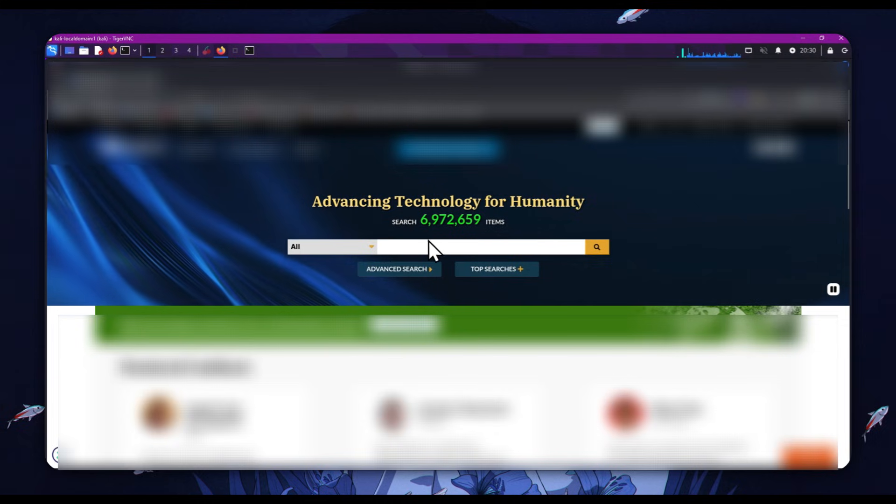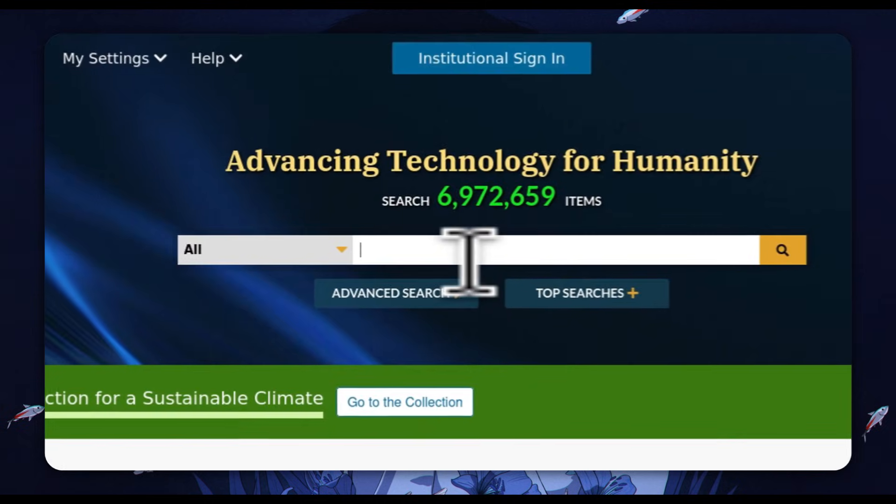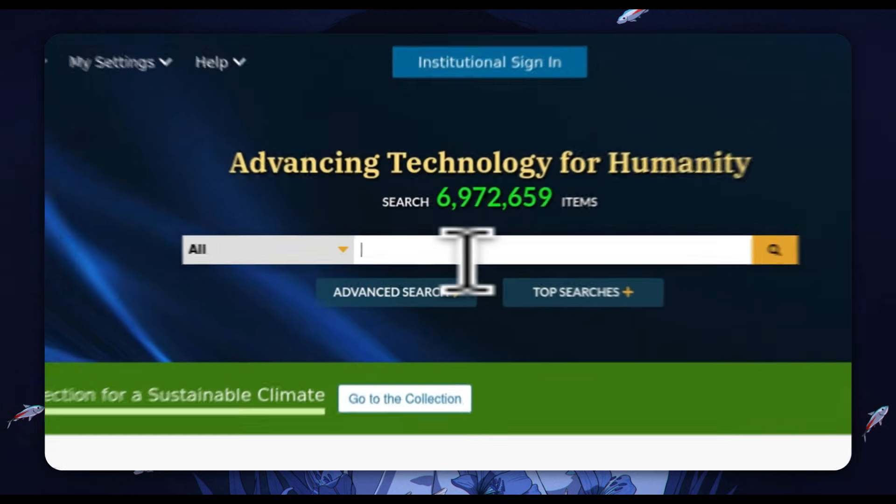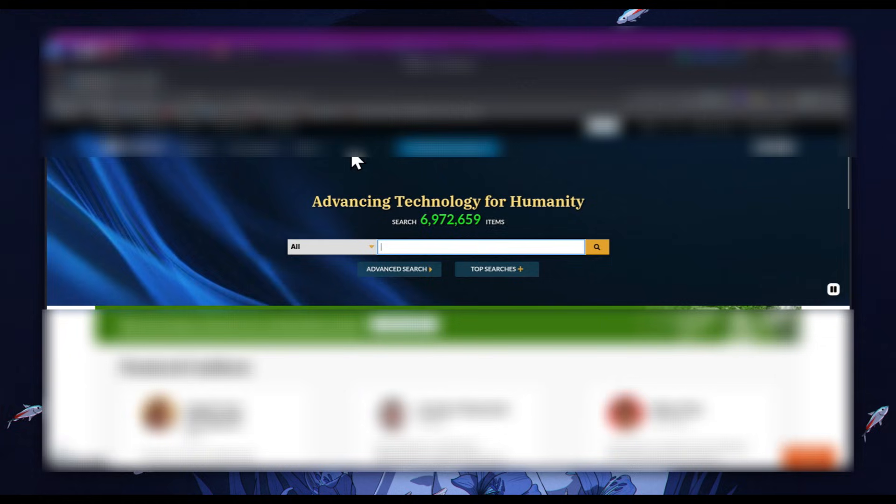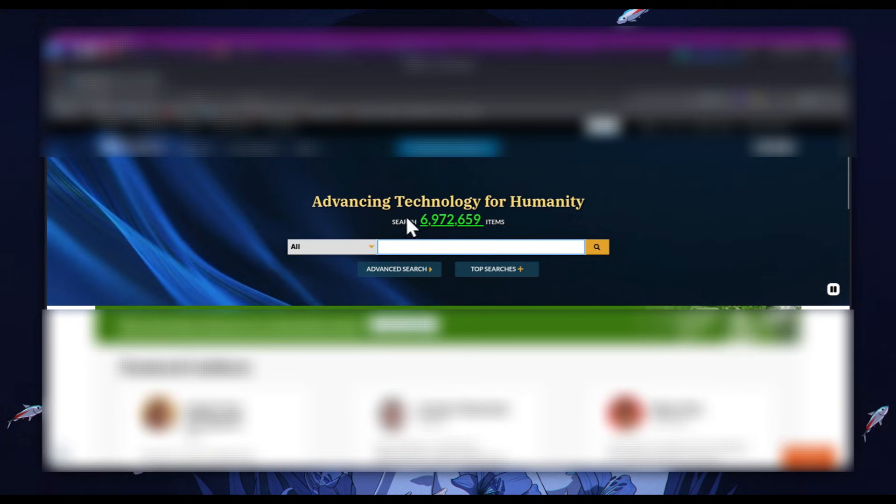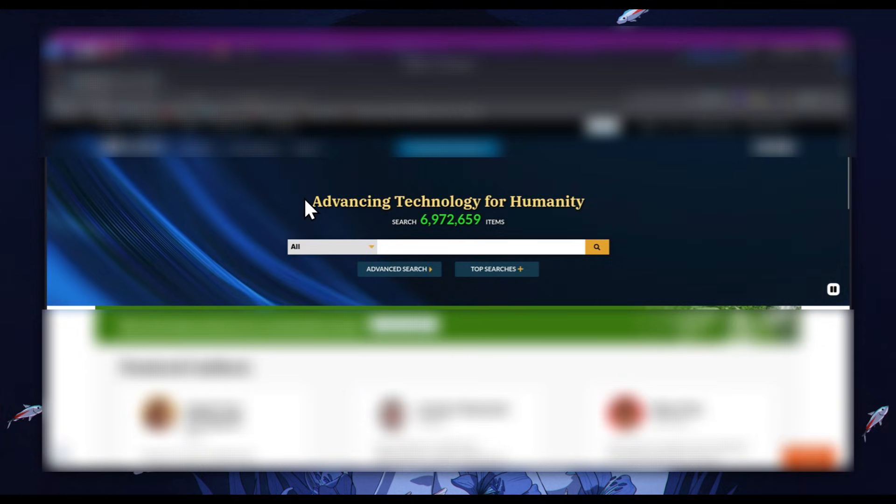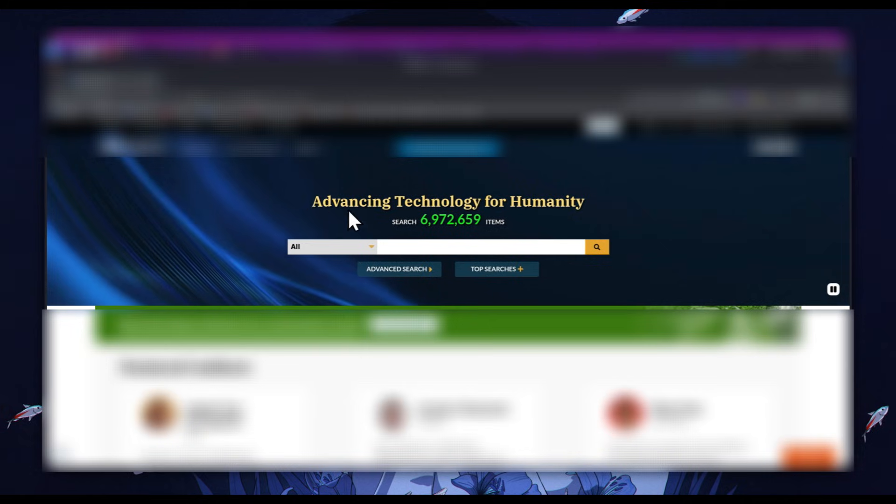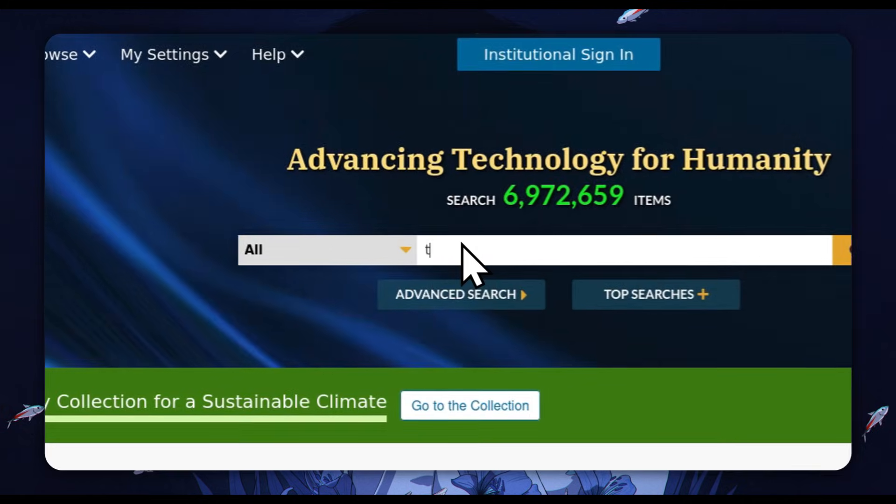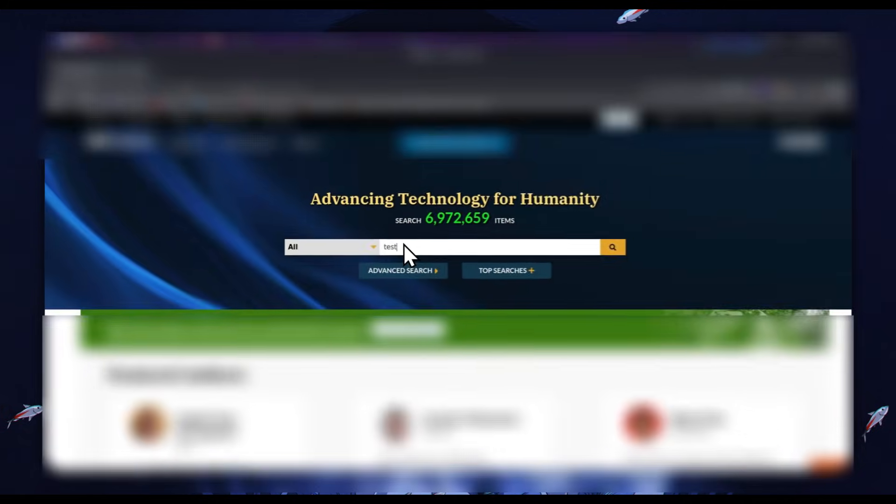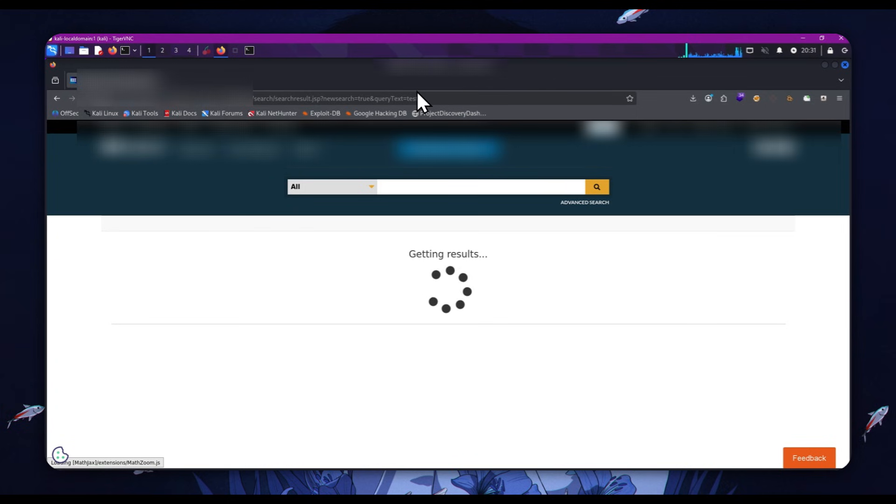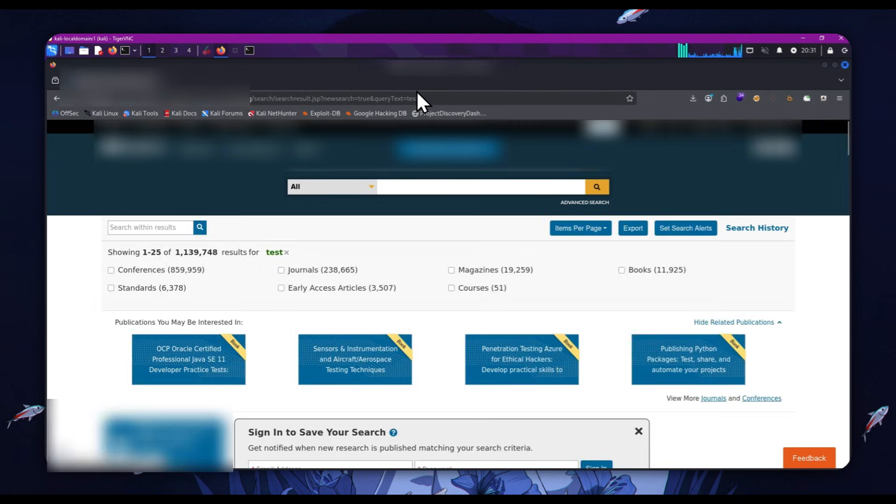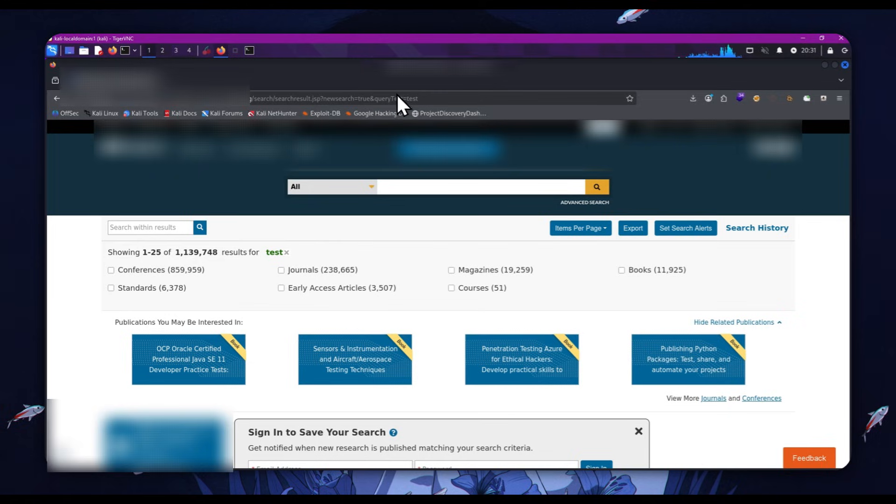So we found the search bar here, right? And this is the first thing I test. Is the input to the search bar reflected in the URL? So we'll click the search bar and put in test. And we can see, yes. Okay, so this is the first milestone. We can see test is injected as newssearch equals true and query text is test.